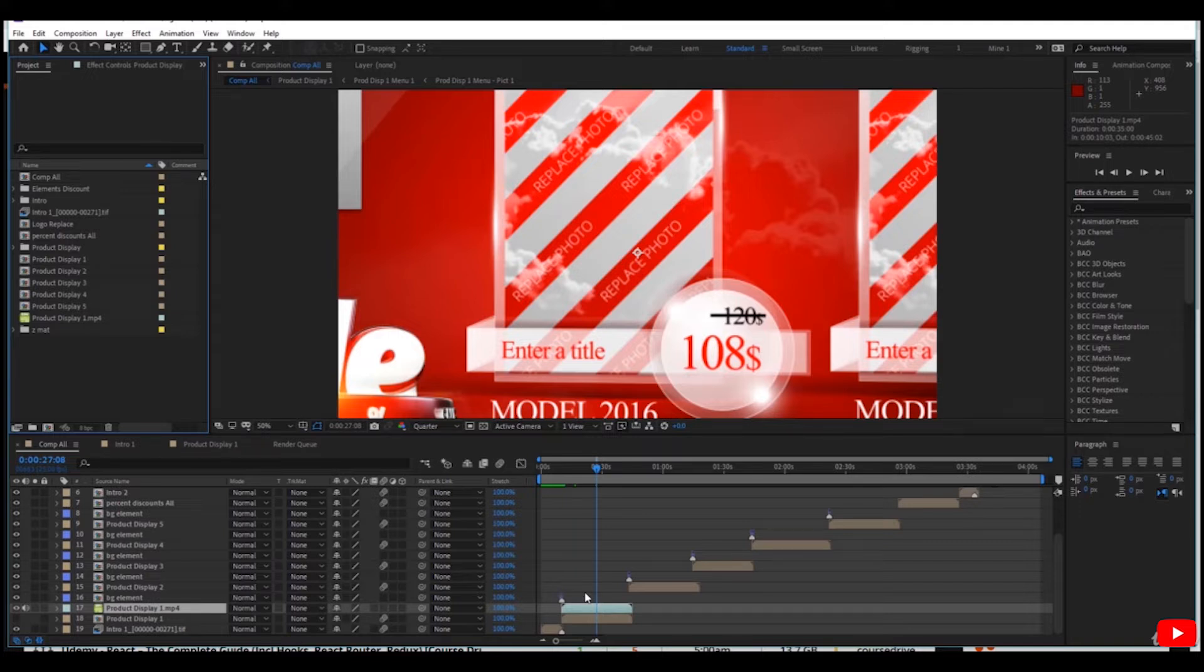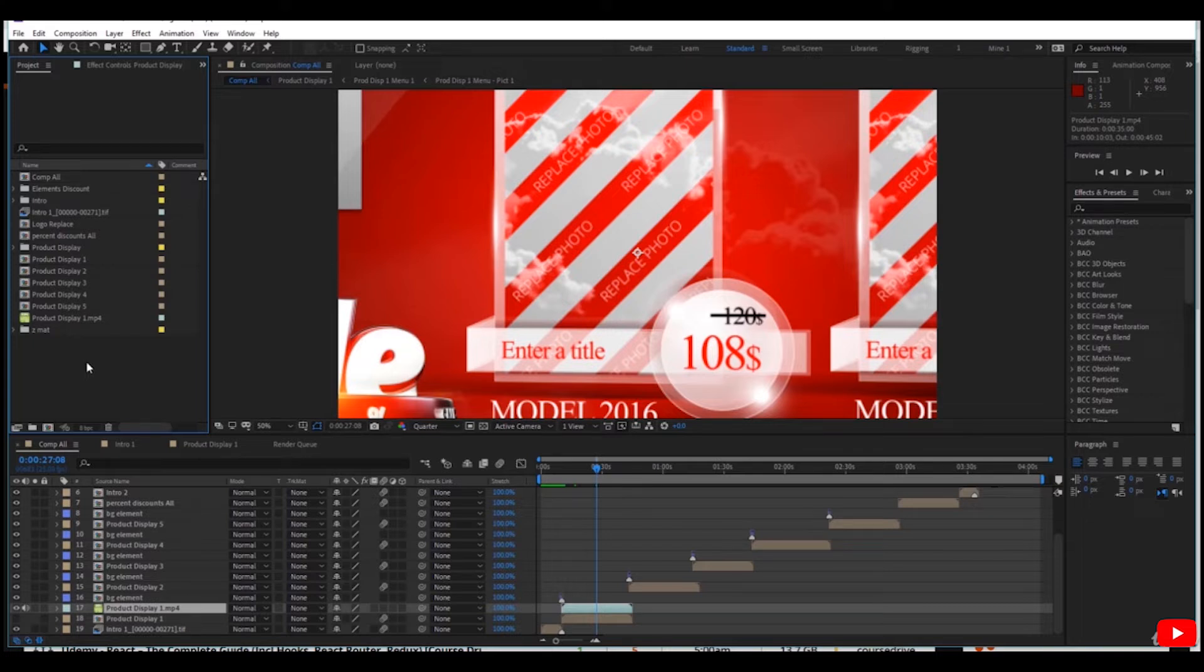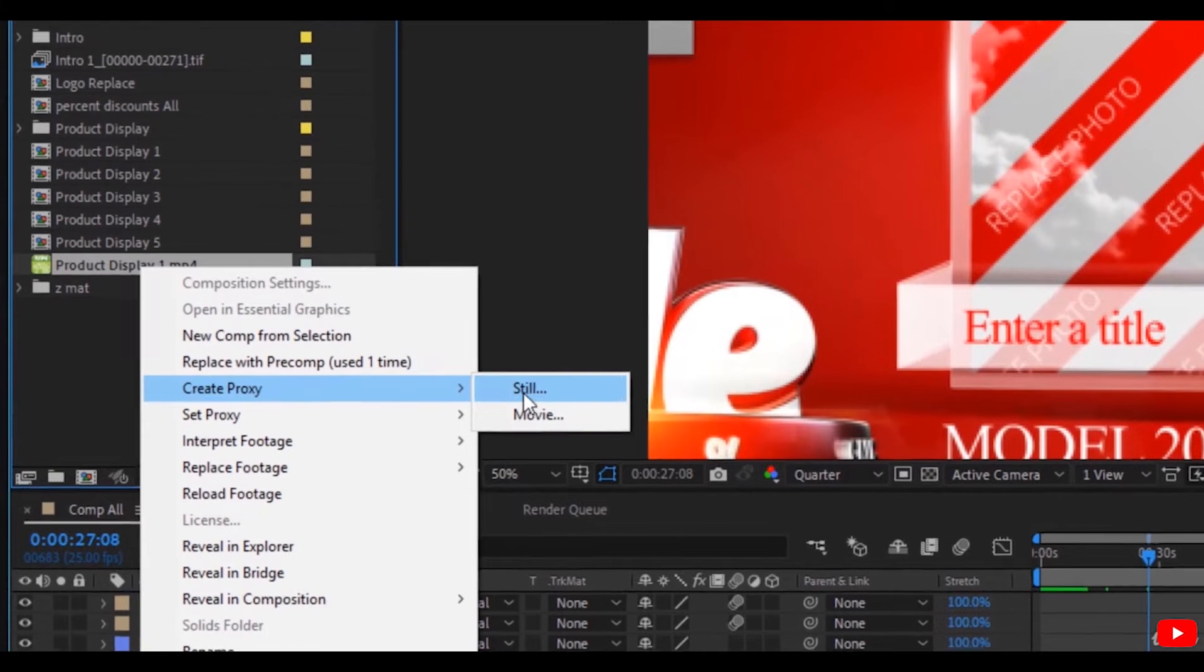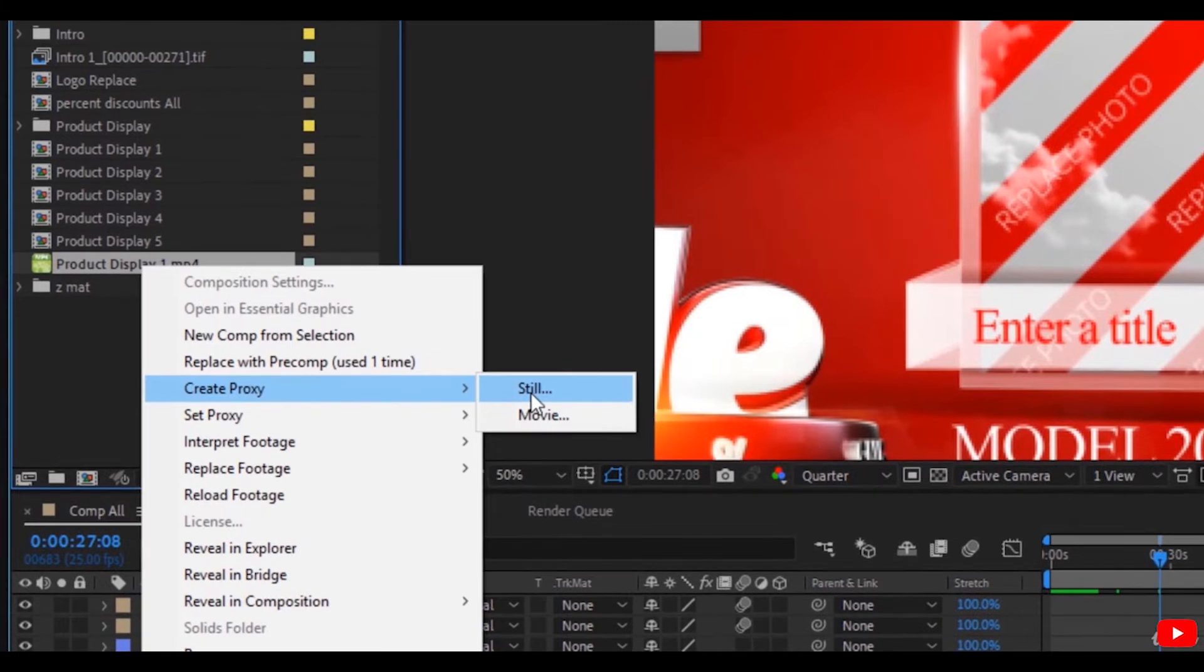And create proxies. We have now two choices: whether to have a still image in the place of the video, or we have a low quality video. Let's do it.